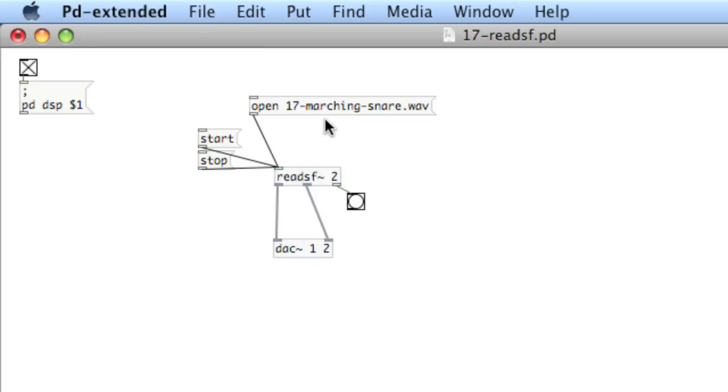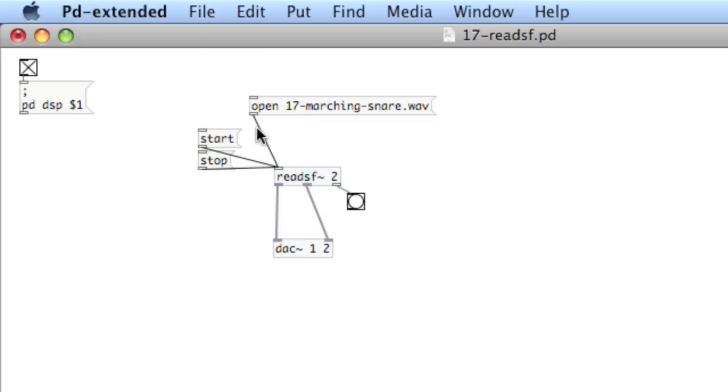If I press start again, nothing happens because I actually have to load the file again into read sf. In another movie, we'll take a look at using tables and arrays to playback files using RAM. It's much more flexible. But this is just basic file reading using PD.